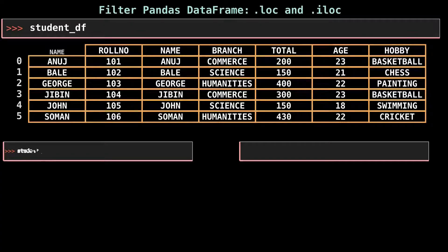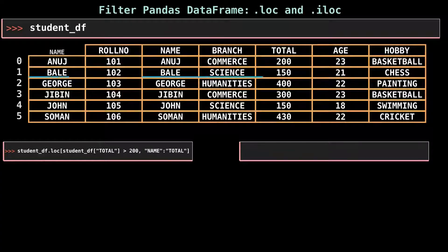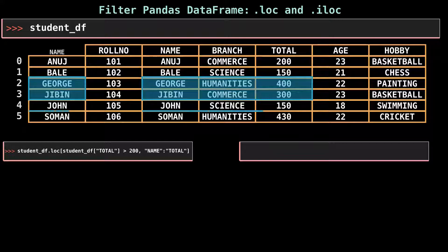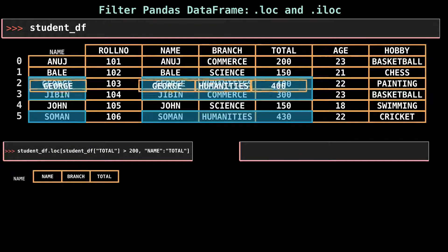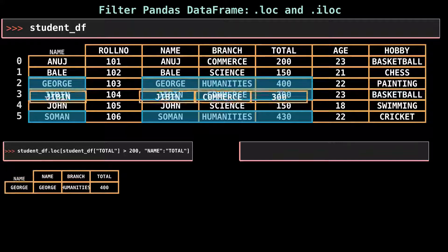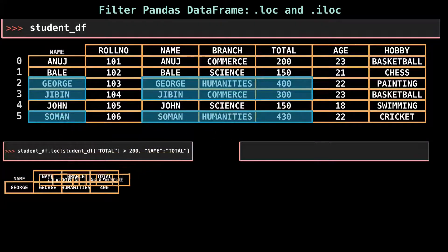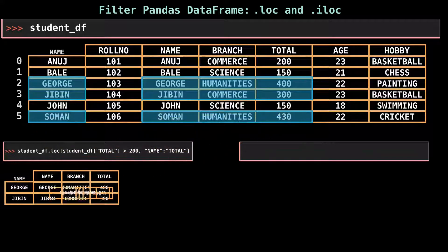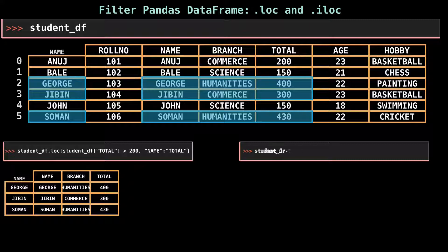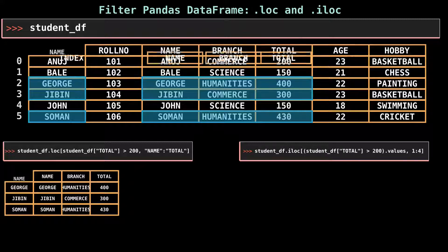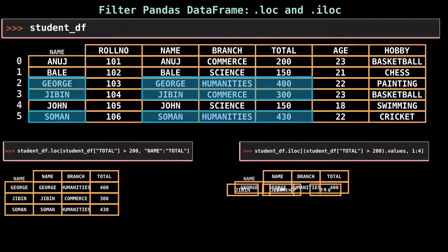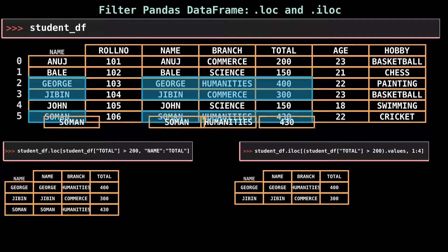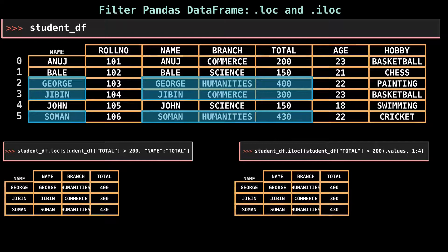The .loc indexer can also do boolean selection. For instance, the .loc method will find the rows where the total is above 200 and return columns from name to total. You can replicate this with .iloc, but you cannot pass it a boolean Series — you must convert the boolean Series into a numpy array by adding .values to make that boolean selection work.